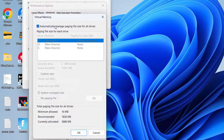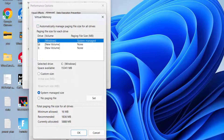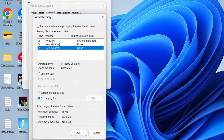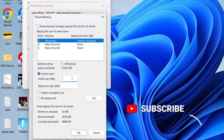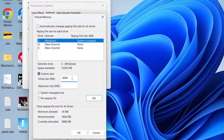Uncheck the option 'Automatically manage paging size'. Then, in whichever drive your game is installed — C or E — select that particular drive and click on 'Custom Size'. In the Initial Size, type in the maximum available RAM in your PC in MB. For example, if you have 8GB RAM, type 8000. In Maximum Size, type 4 times the available RAM — so for 8GB RAM, type 32000.